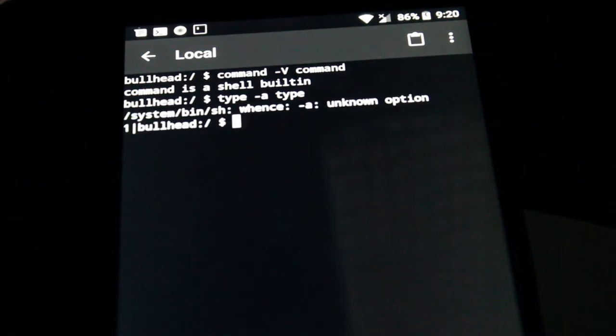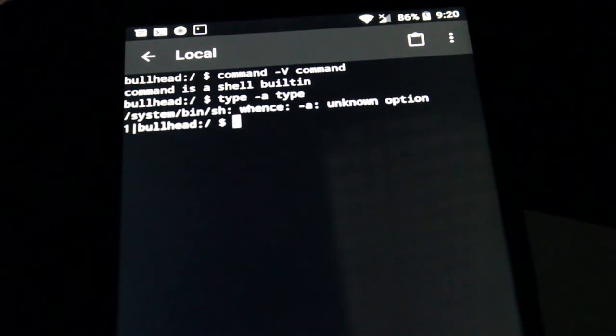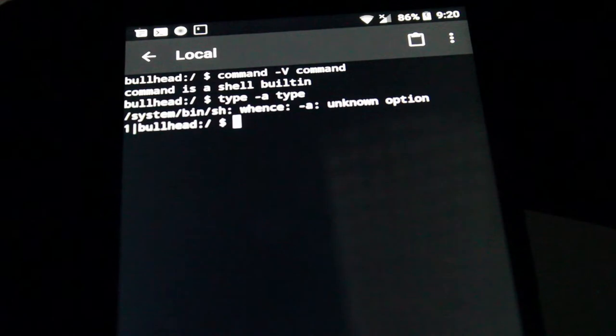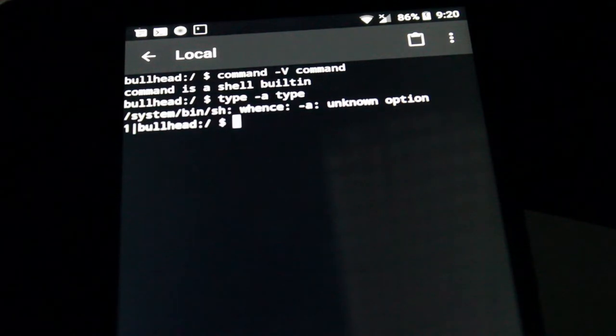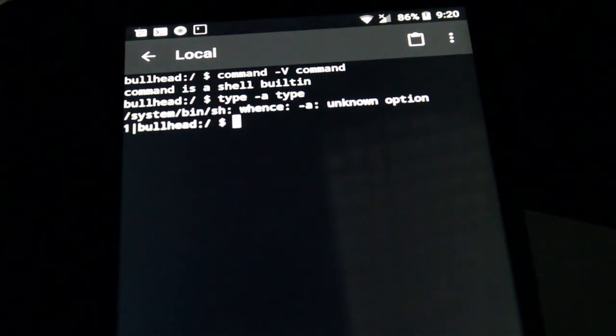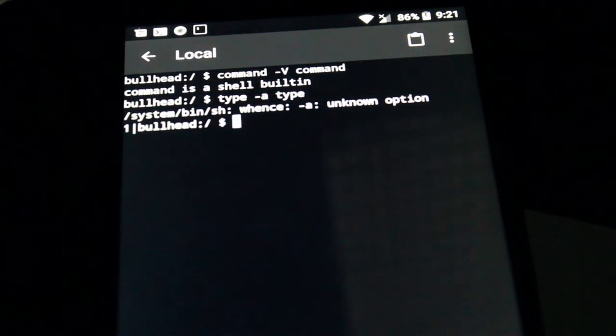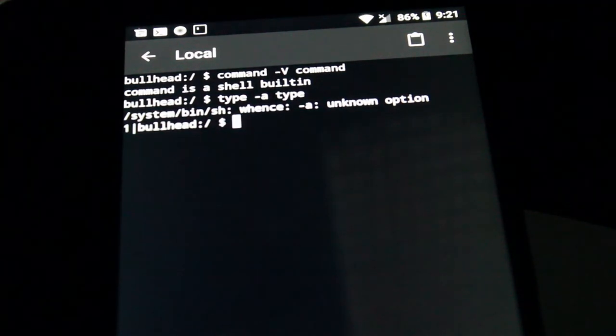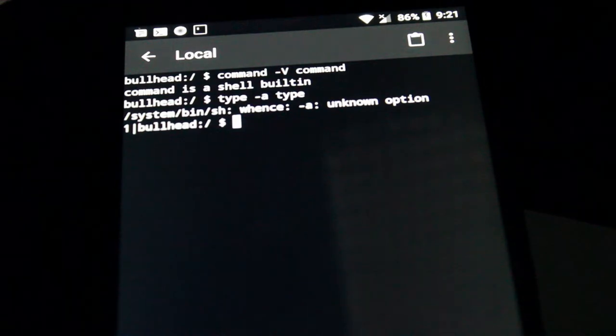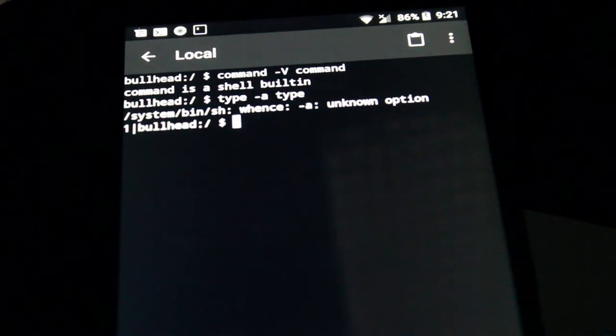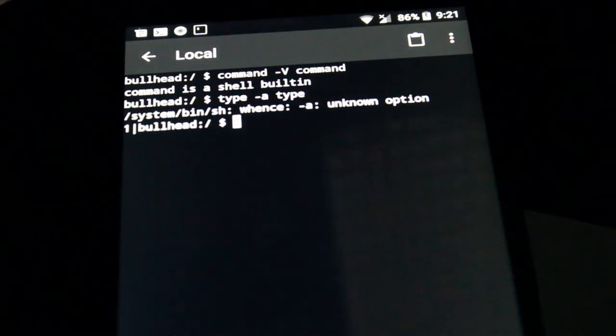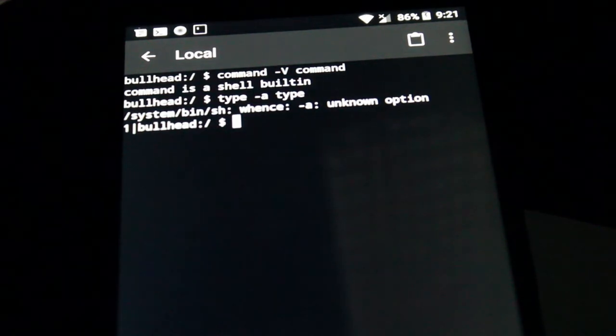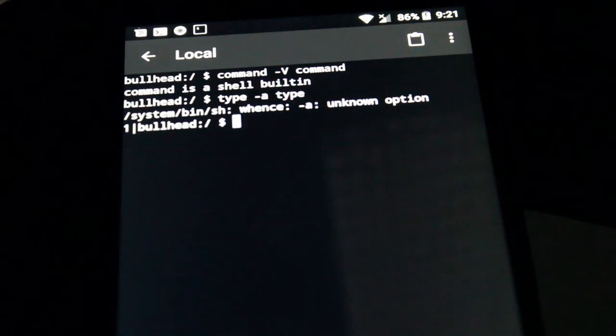We're going to go ahead and hit enter, and there you can see we get an error here. It's saying the whence doesn't know the dash-a option. And you're like, well, I didn't run the type. Well, you'll see why that is in a moment.